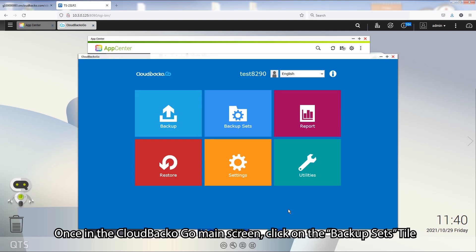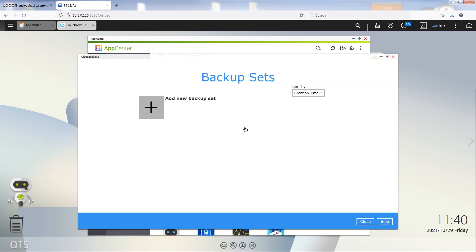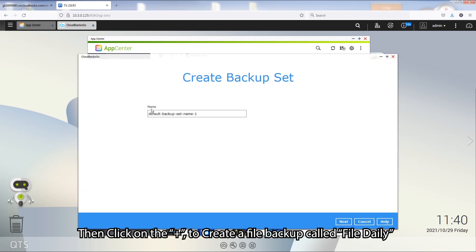Once in the CloudBacker Go main screen, click on the Backup Sets tile. Then click on the Plus to create a file backup set.